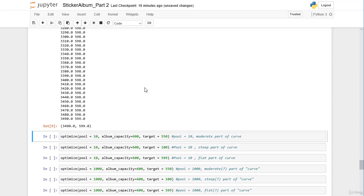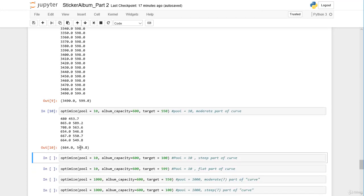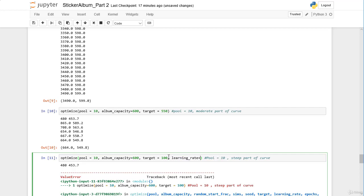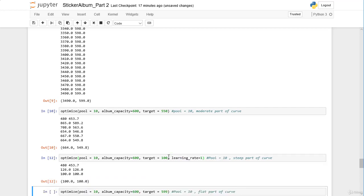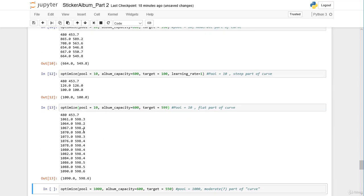Now let's check if this also works for a pool higher than 1 — let's try a pool of 10. At the moderate part, target 550, after 6 iterations we get 664 stickers. For the deep part, target 100, we need to reduce the learning rate to 1; after 3 iterations we need 100 stickers to have a median of 100 unique. For the flat part, target 599, the default learning rate of 4 works well, because increasing the pool makes the curve steeper and therefore we do not have to increase the learning rate to 10.